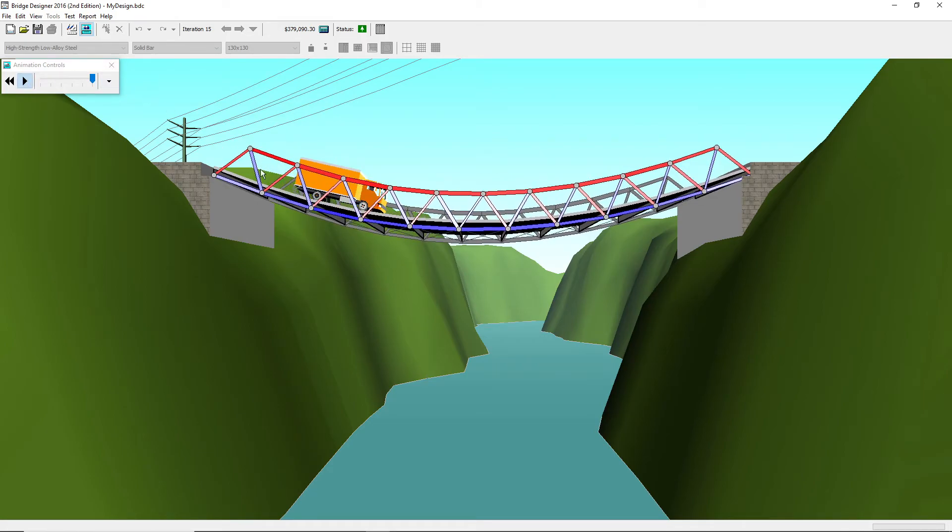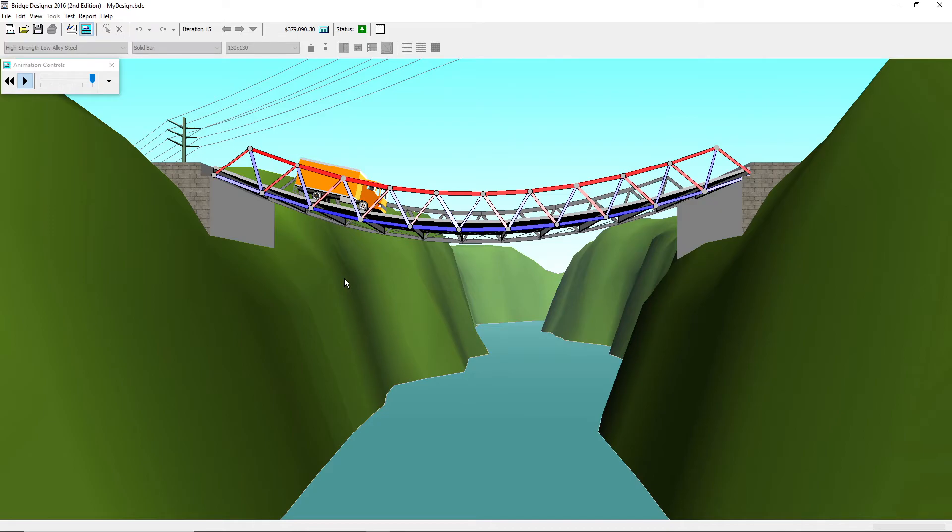If a piece of your bridge is really dark, then that means you cannot make it smaller for a better cost. If a part is a really light color, like a really light red, for instance here, you would want that member to get smaller, to save you some money.